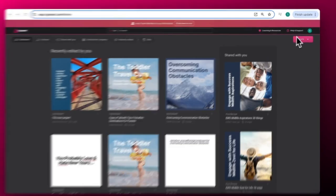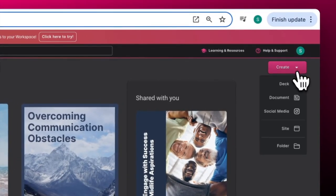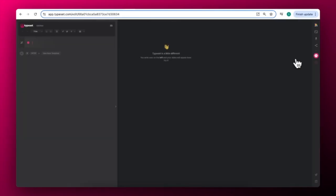To create a new project, choose a file from the Create button drop-down menu in the top right. Keep in mind that if you choose to create a document, for example, you'll be able to convert it automatically to a presentation at any time.